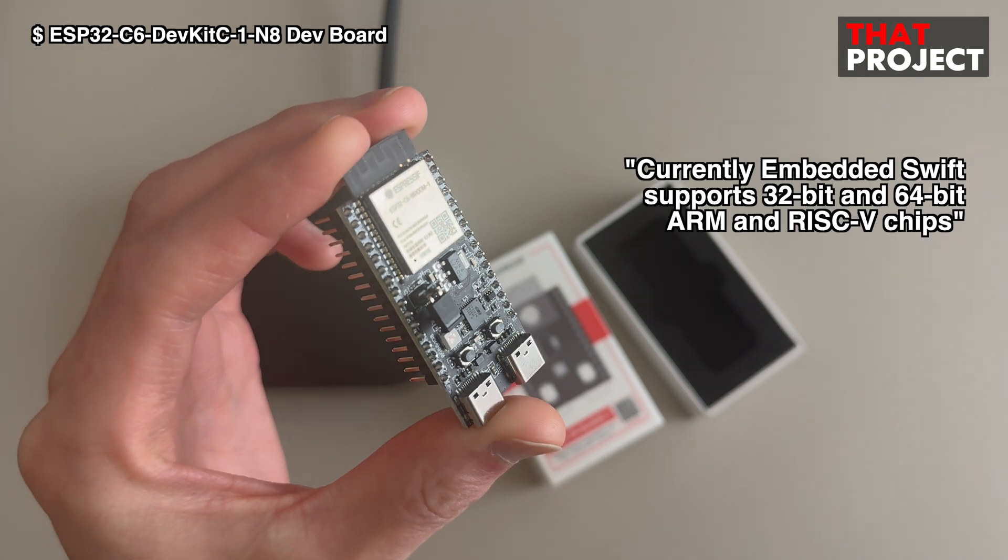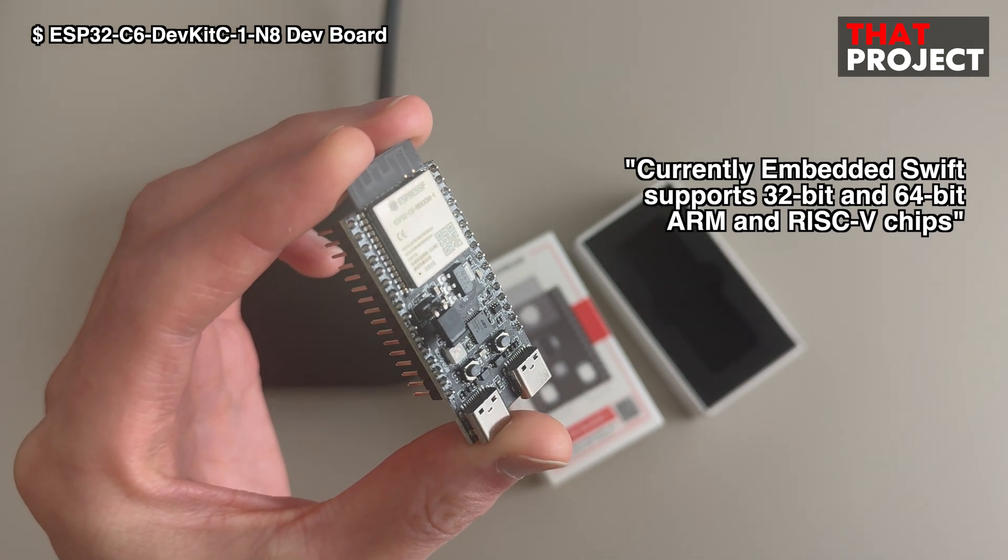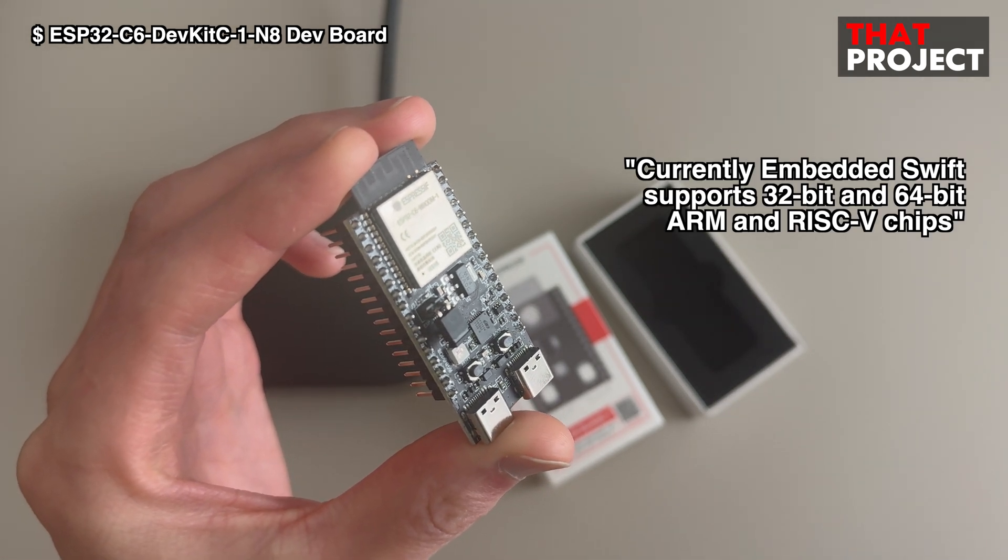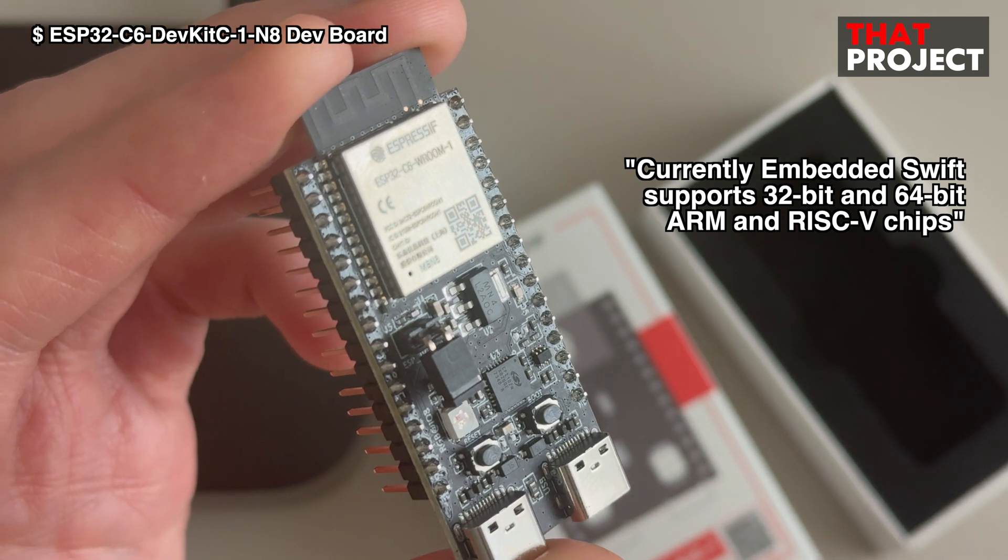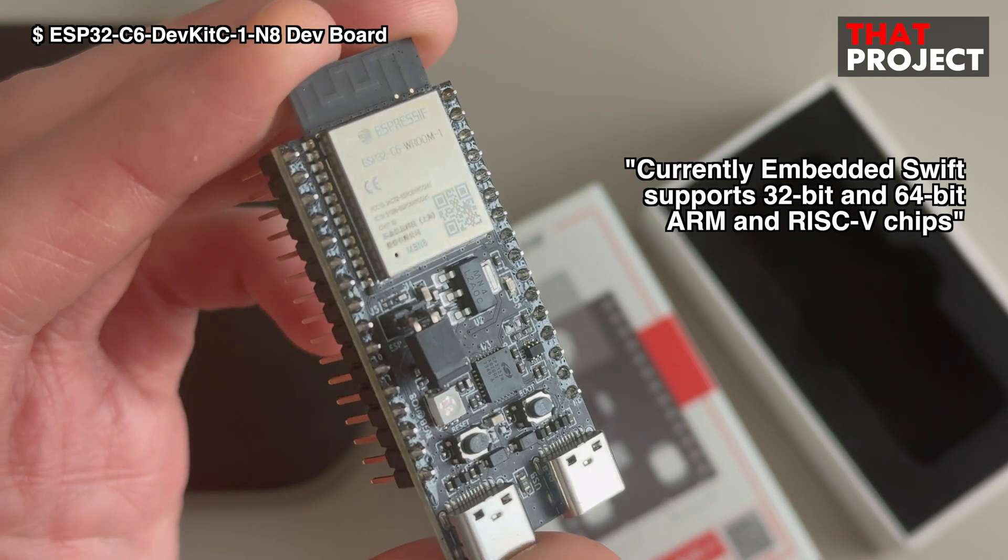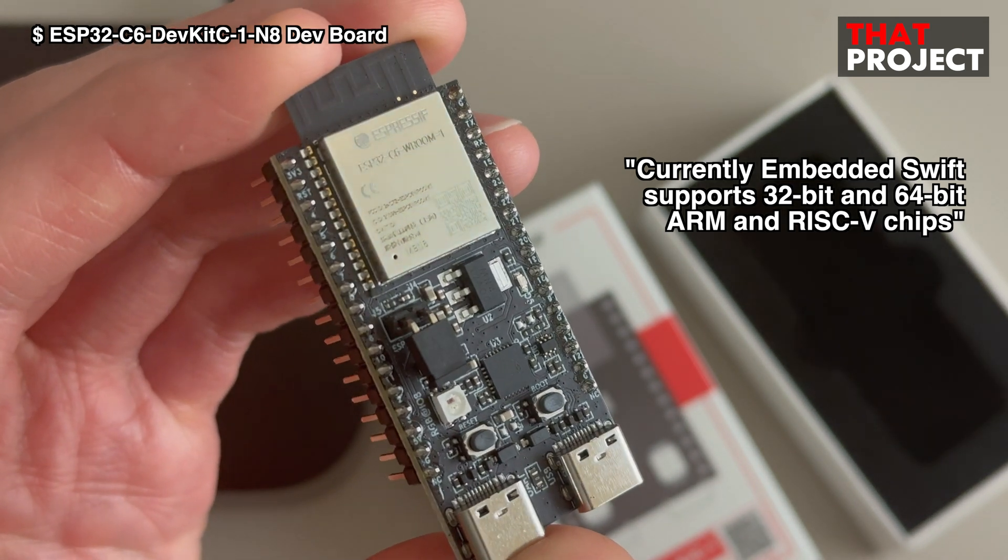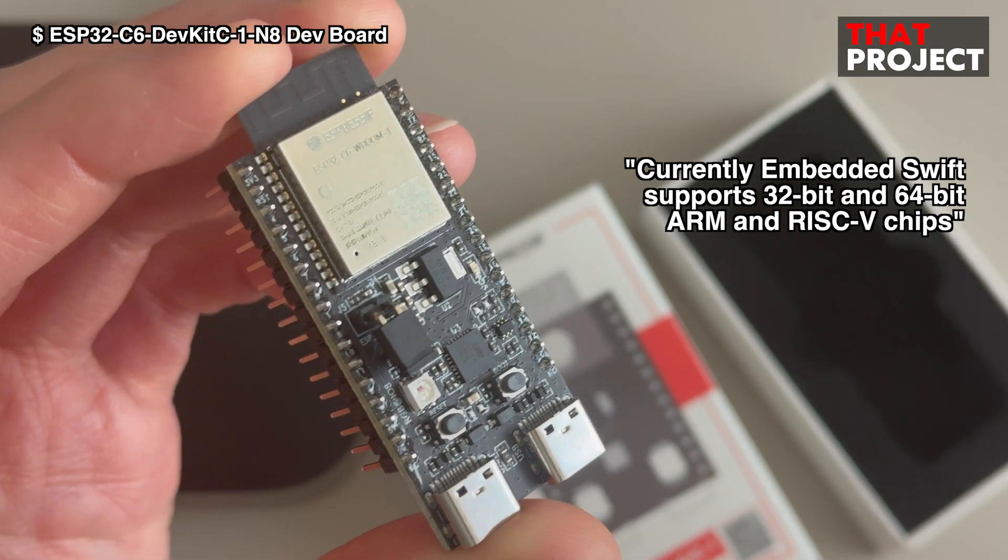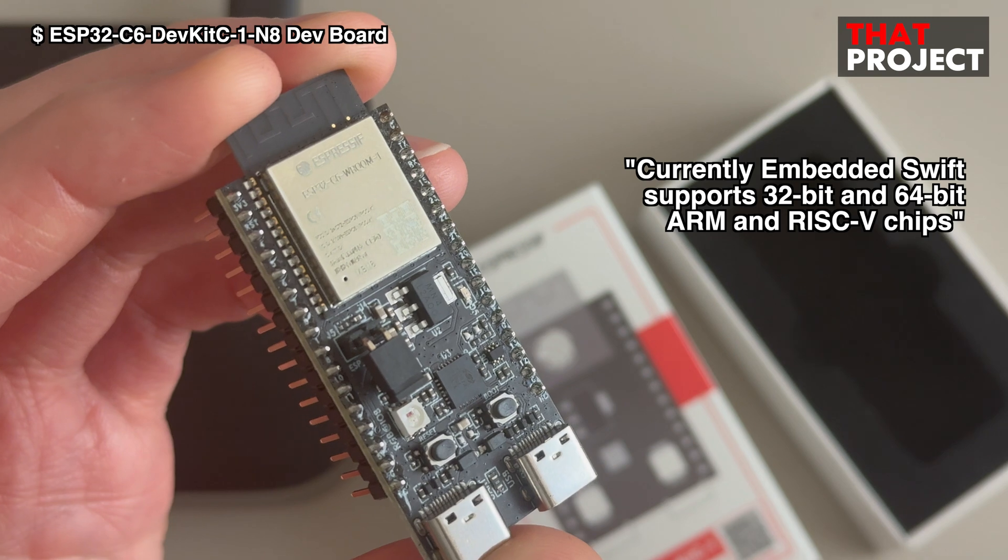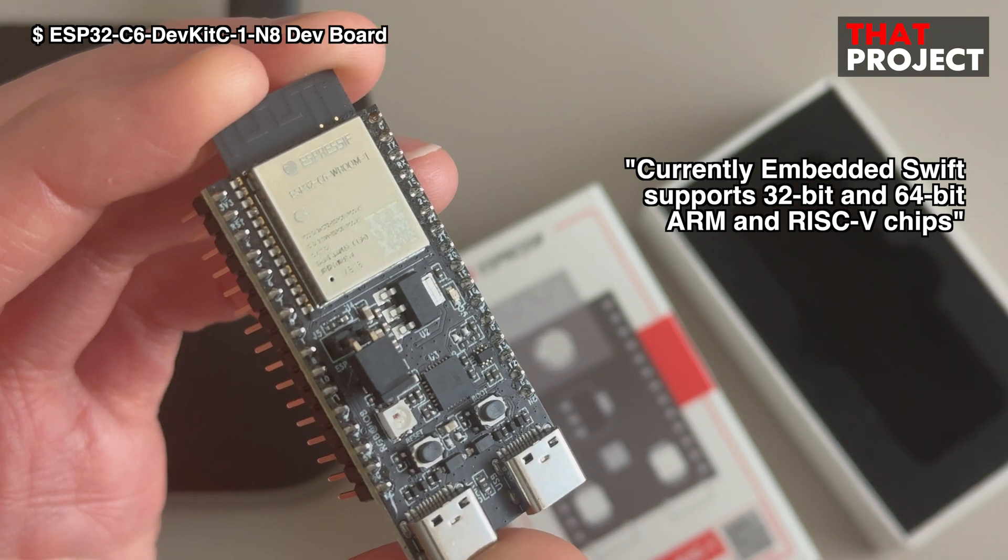One thing is that Swift supports only 32-bit or 64-bit ARM or RISC-V. So the ESP32C6 based on Xtensa cannot be used.